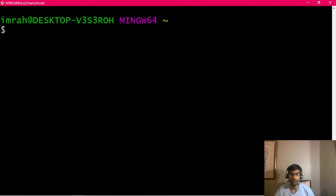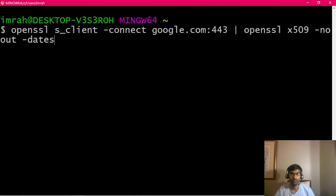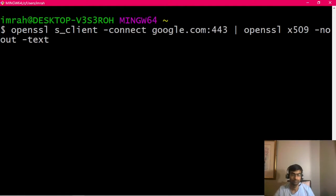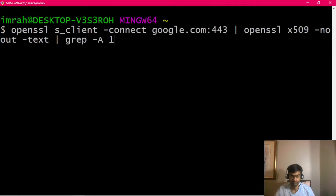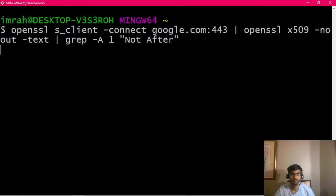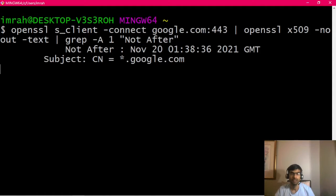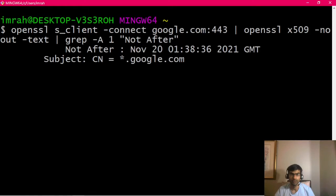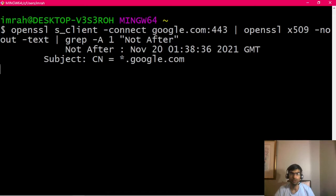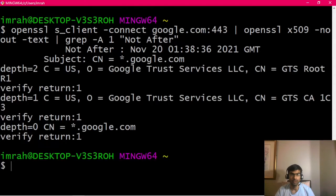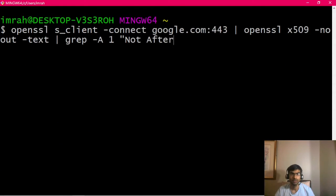As you can see, I replace the -date with -text, so I'm just getting the values as is. Then I filter and add "not after" as a filter to grep, basically asking grep to show me when will the cert expire. I added -A1, which means show me the next line, the line just below not after, just to show you the subject name.